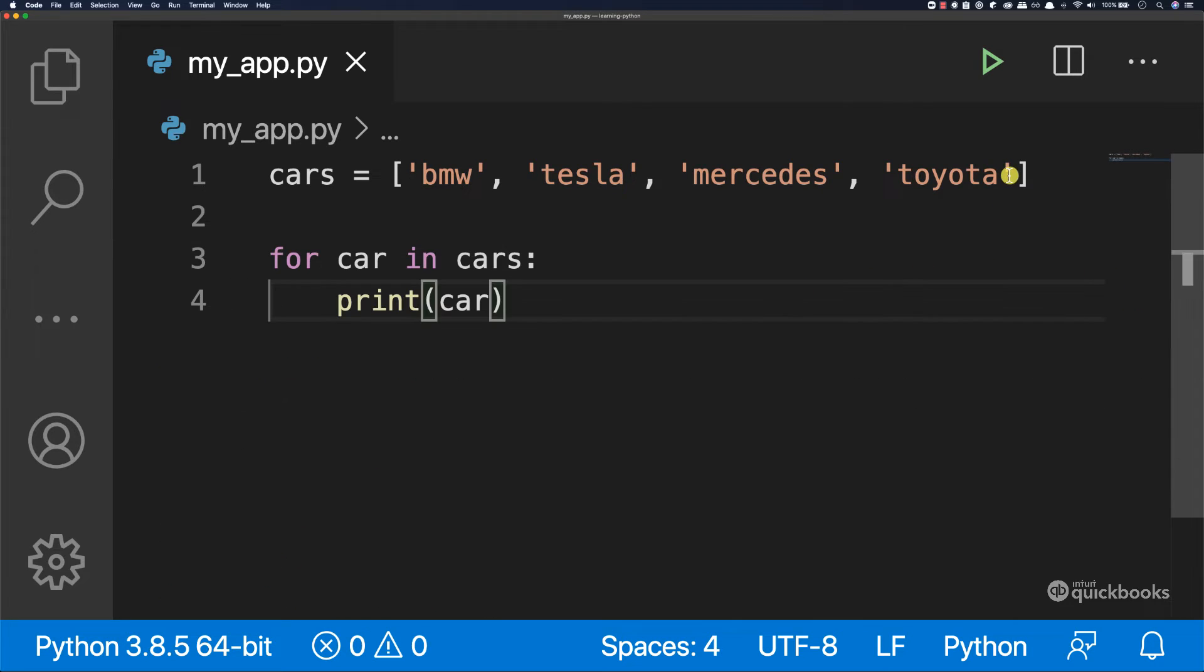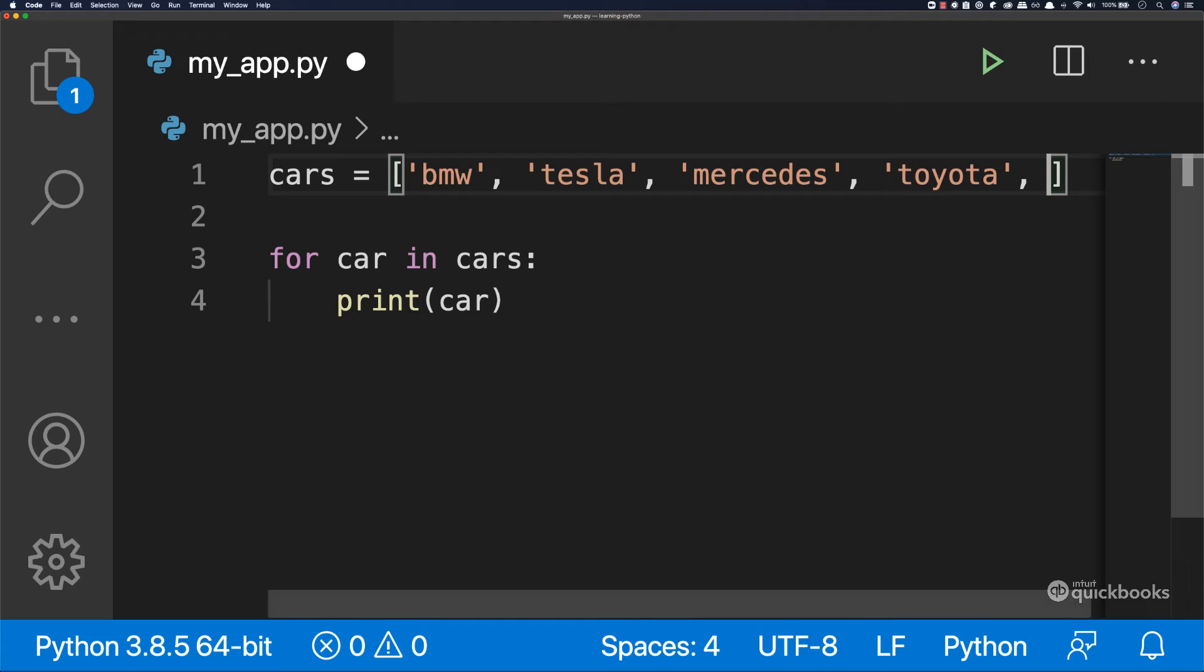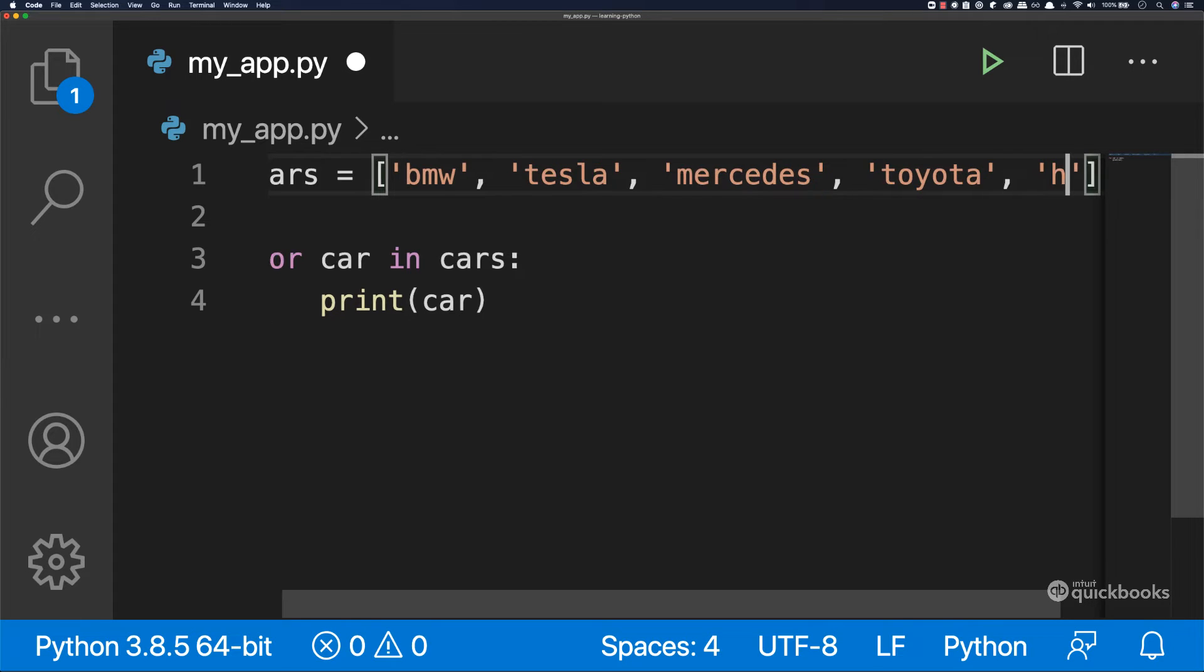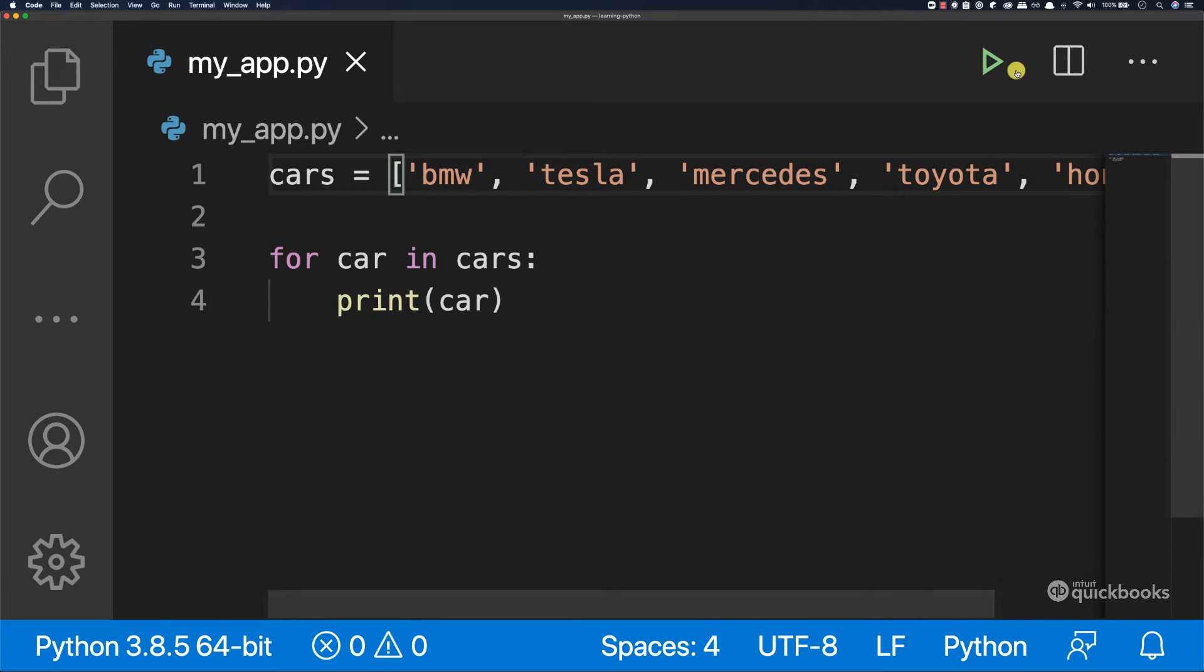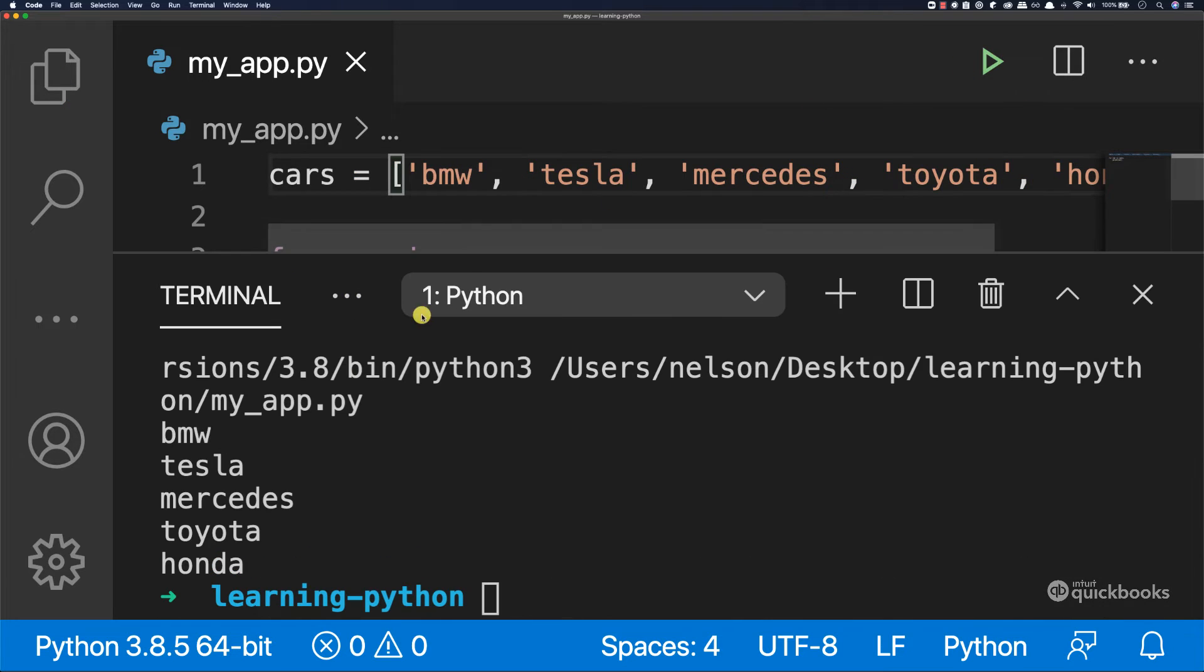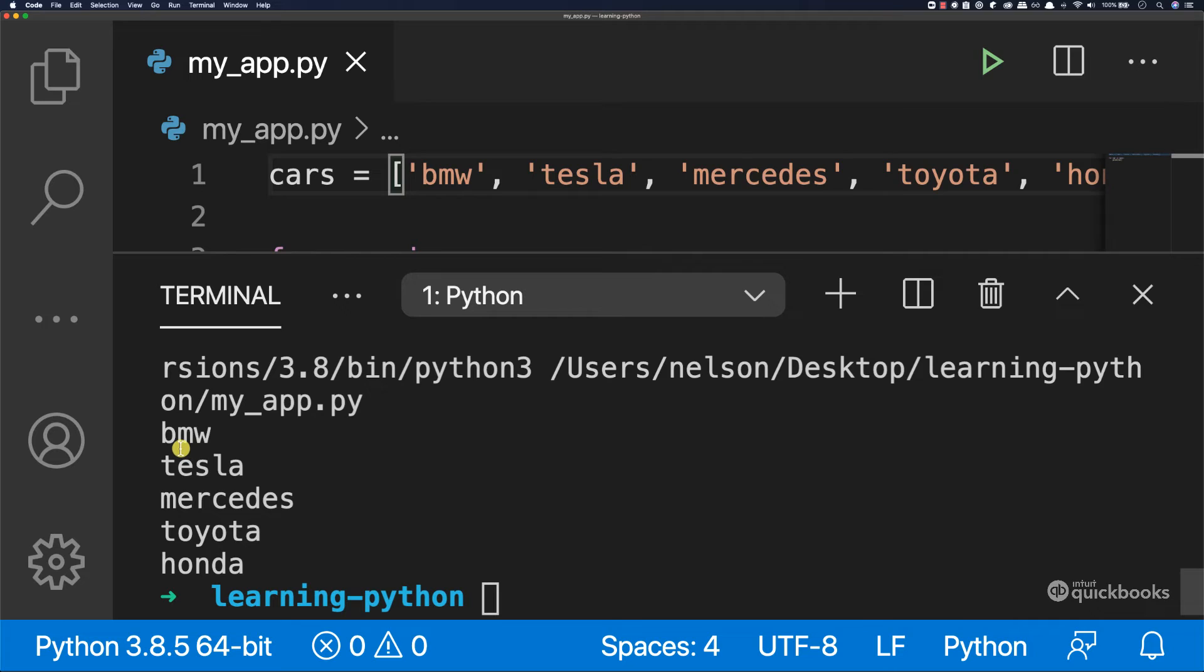So if I was to have another car, so this time Honda, and then save this, run it, you can see that it automatically loops through every single item in the list.